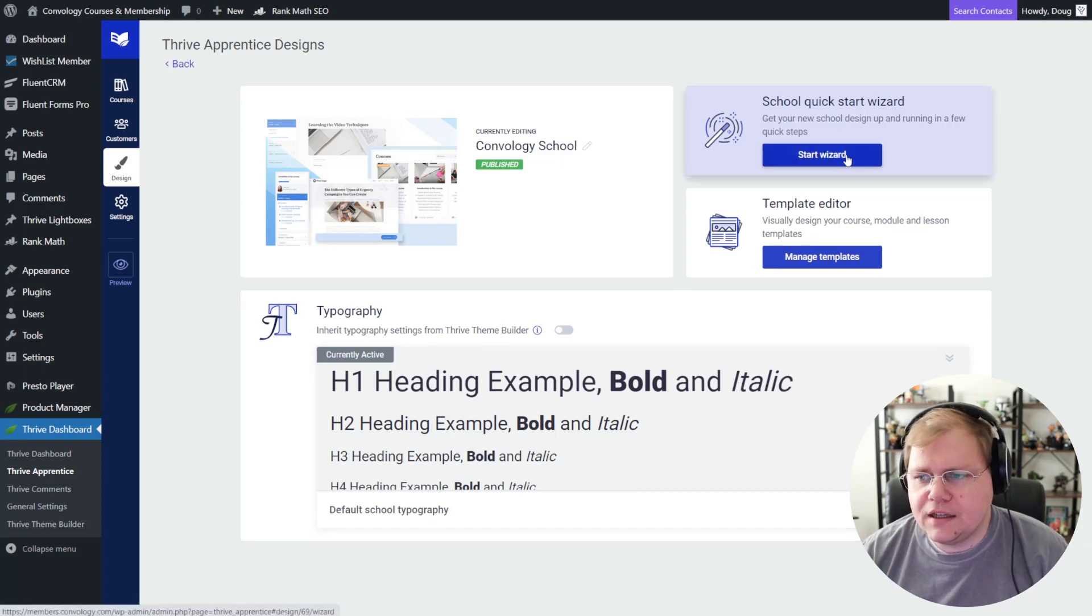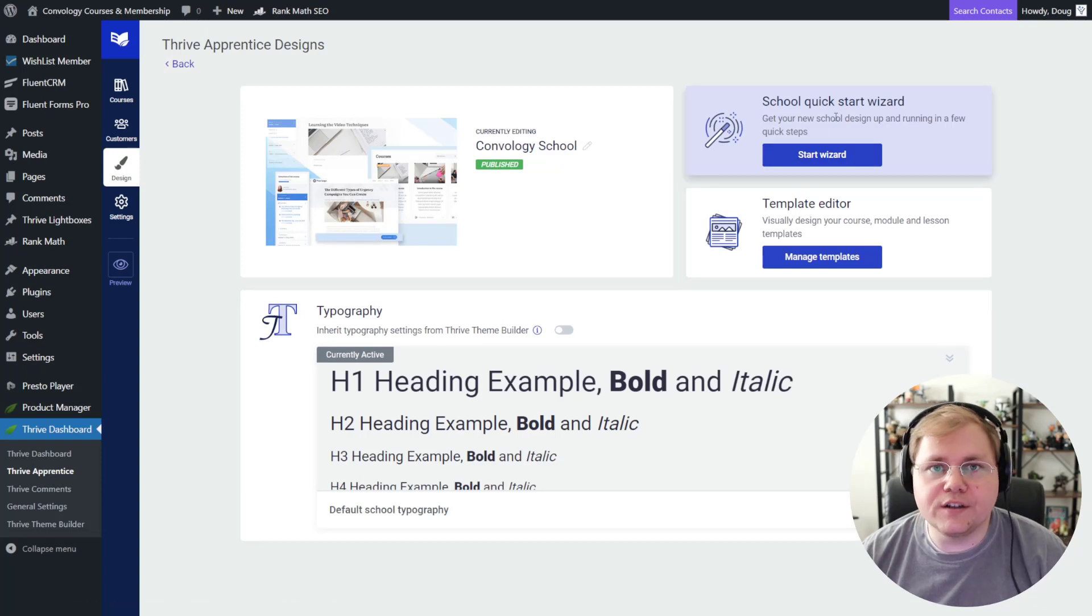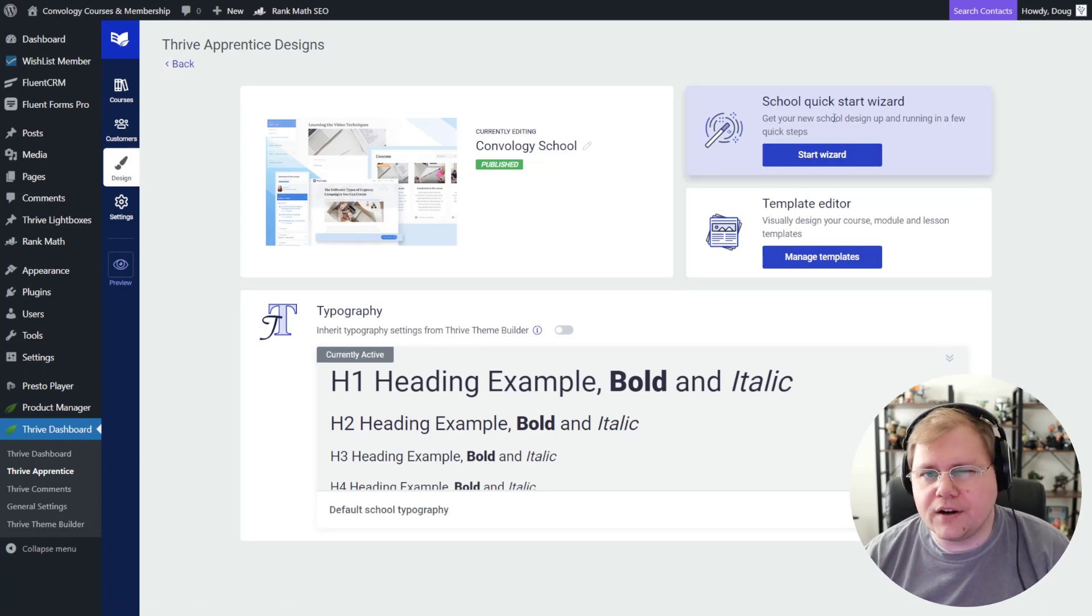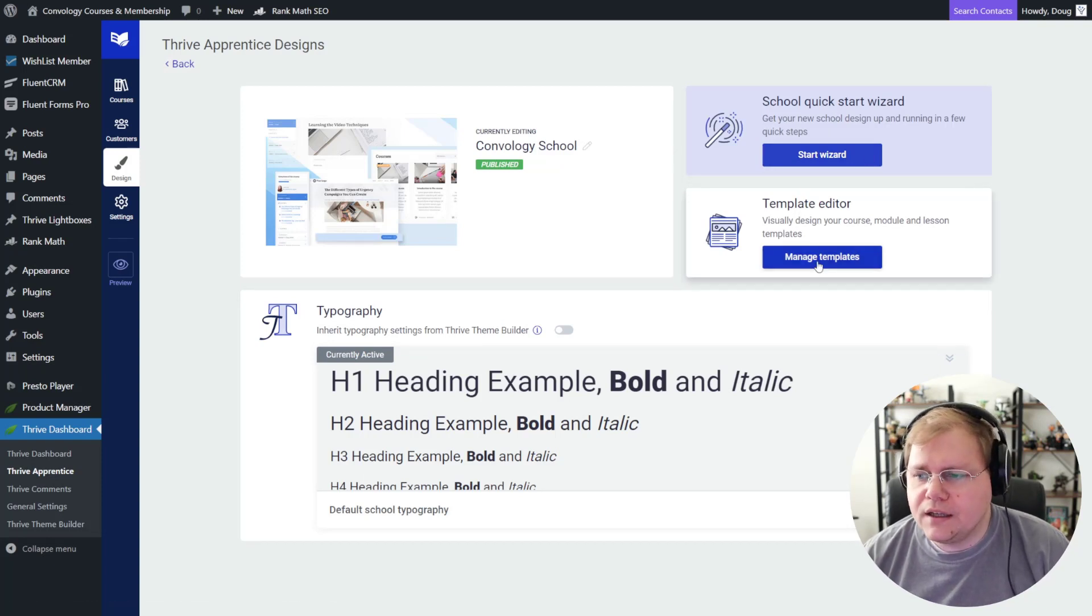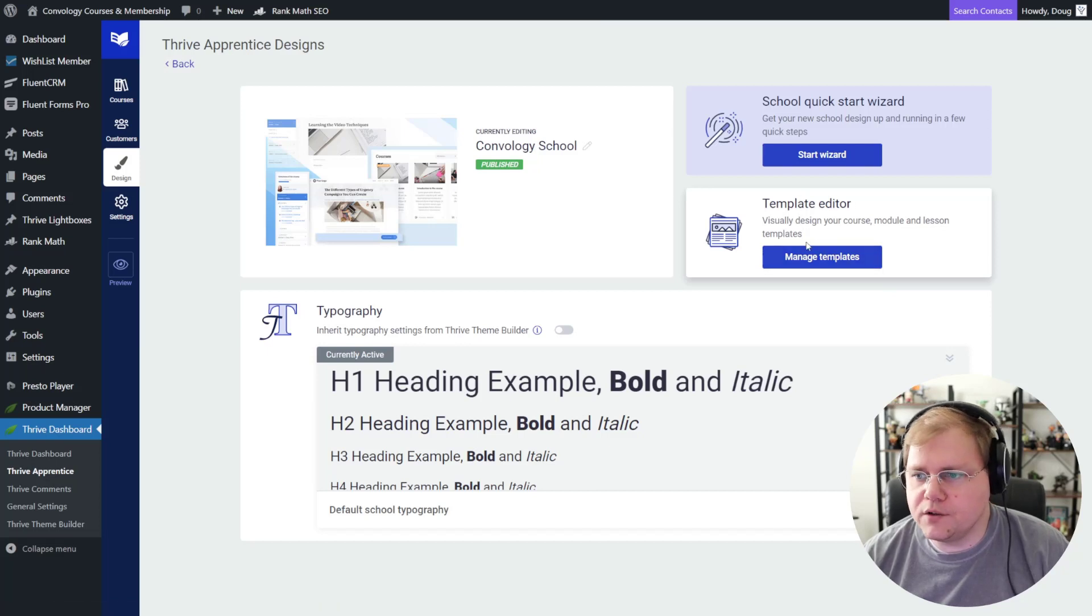They've also got the wizard, which we're going to jump into next. And then once you've completed the wizard, you pretty much never have to go back to it. You can just edit your templates. And this is probably the section that I use most.